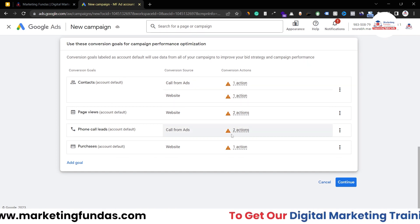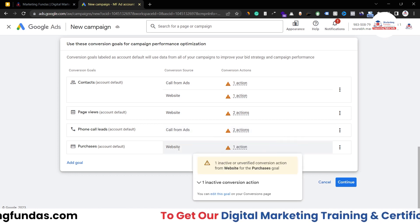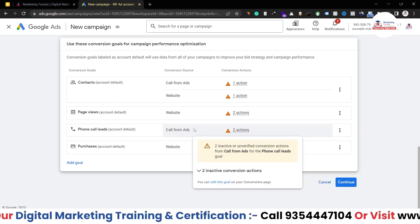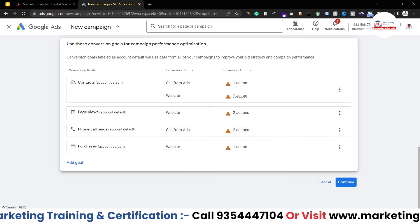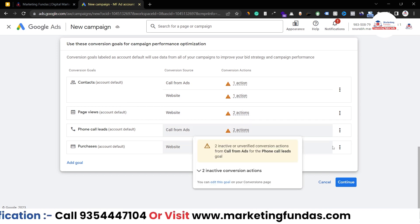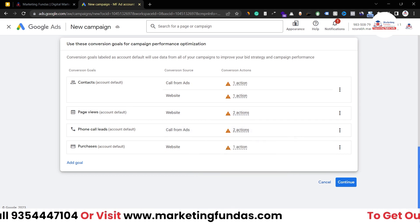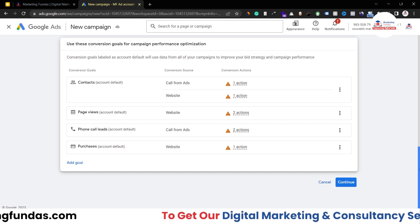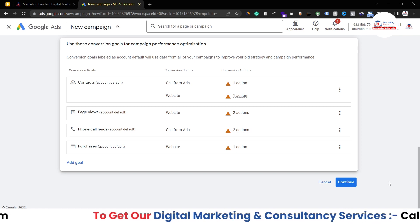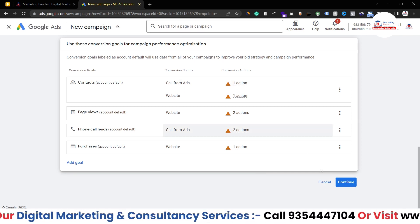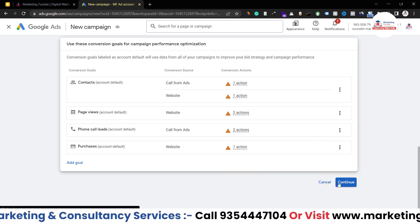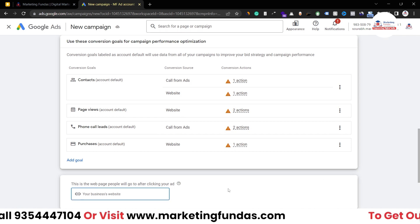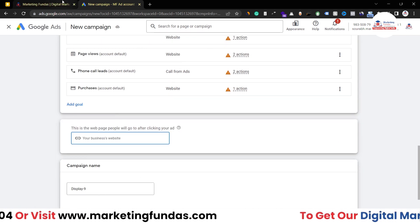This is the third step where we have to set a conversion goal. Our conversion goal is already set. If you don't know how to set a conversion goal, you can refer to our previous videos where we've shown you how to create a proper conversion goal in Google Ads. You can check out the playlist. Now hit the Continue button, and here we have to add the website and campaign name.